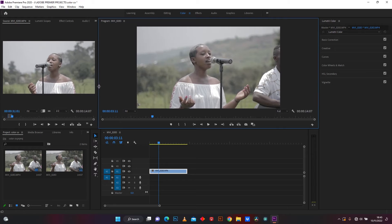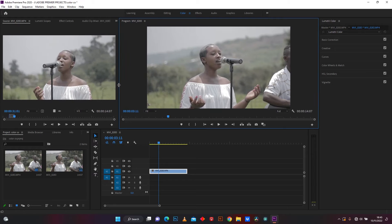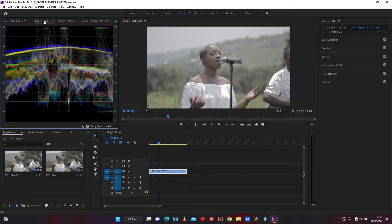Let's extend this source panel to see Lumetri scopes. It's also going to help us to see the changes I do in Lumetri settings.